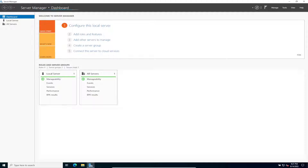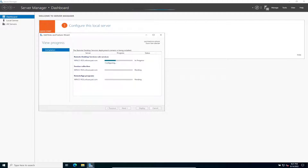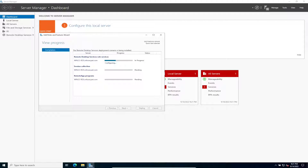Once this finishes configuring the Remote Desktop Services role it's going to set up the session collection and the RemoteApp programs. By default I believe it installs Calculator, WordPad, and Paint. In Windows Server 2022 it may change but I think those three were the same in my 2019 setup — I did a 2019 playlist as well.